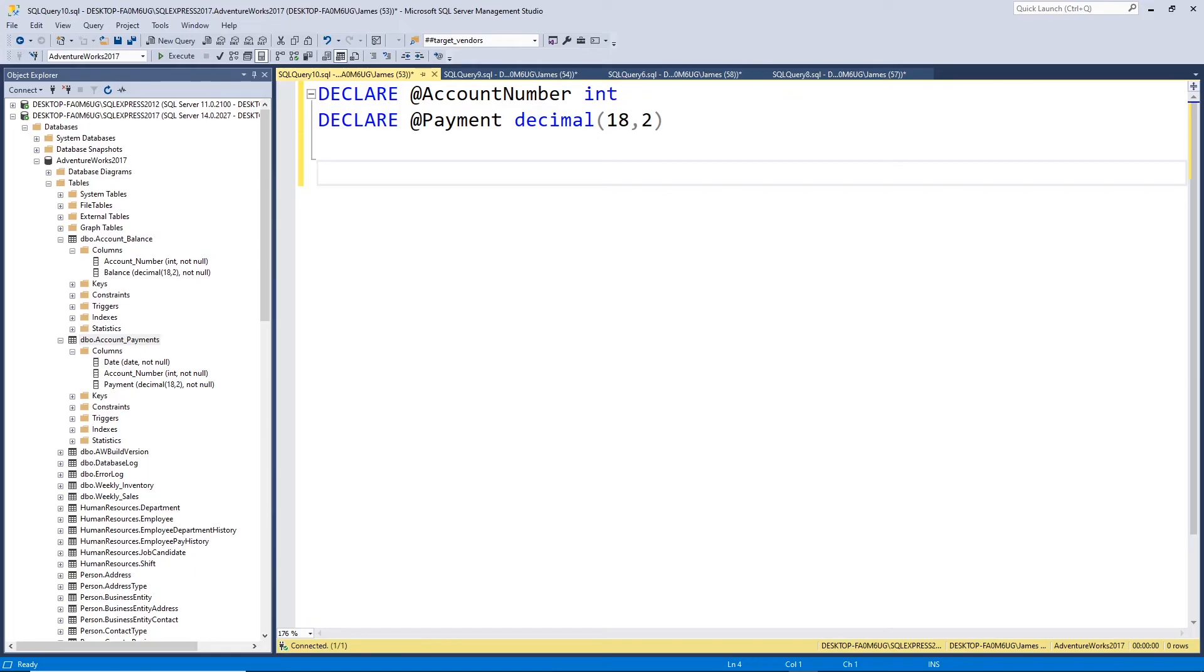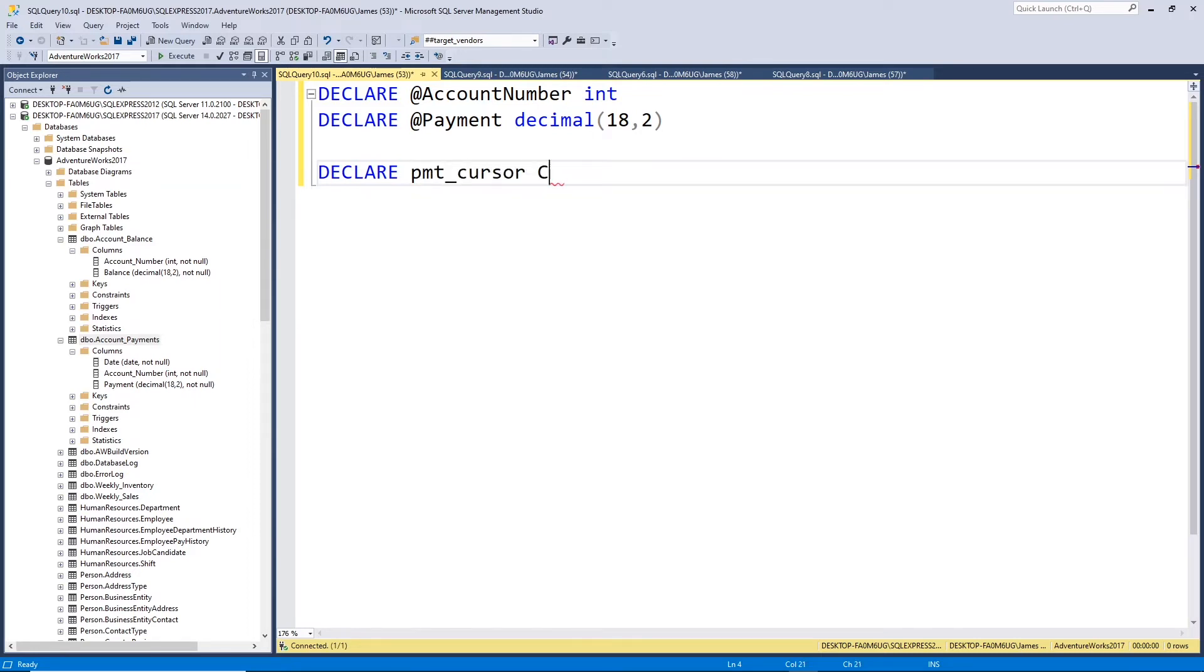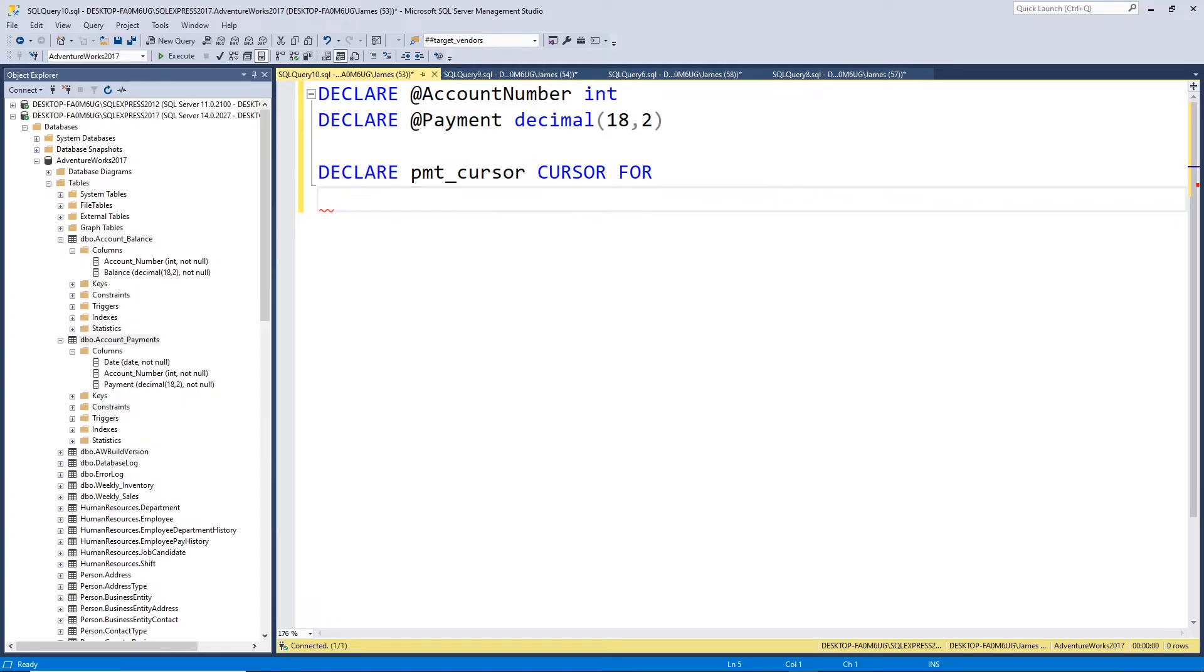All right, so now let's define our cursor and let's see how this works. The first thing we need to do is just declare a couple of parameters here. You'll see why we need them later. They're going to essentially store the values in our cursor loop. So let's get started. The first thing we need to do is declare the cursor.